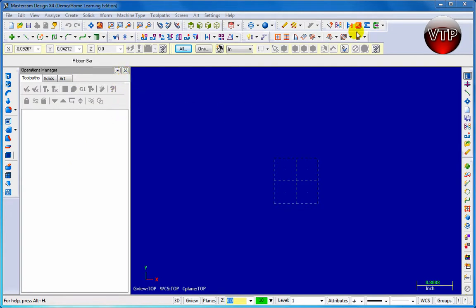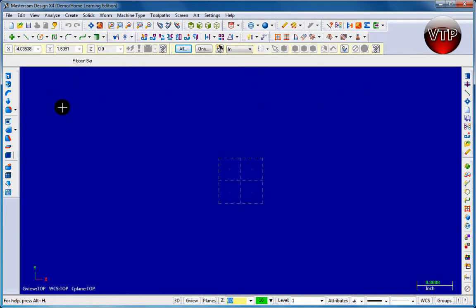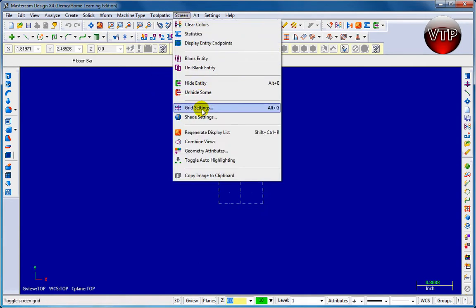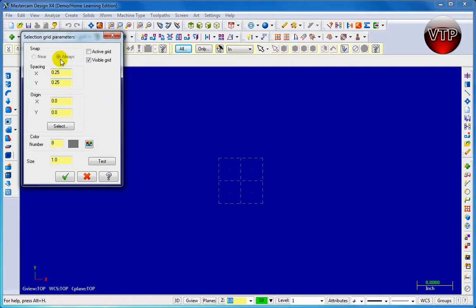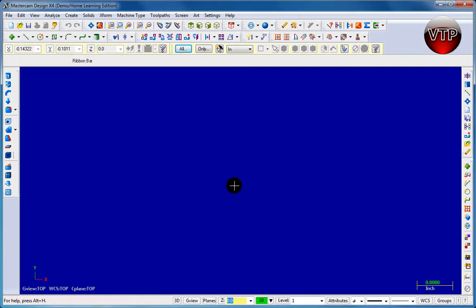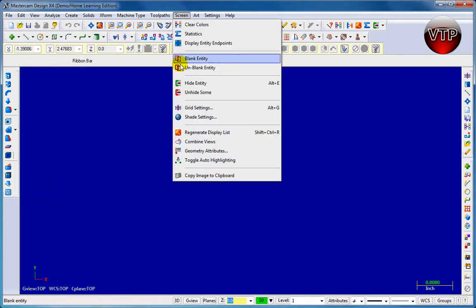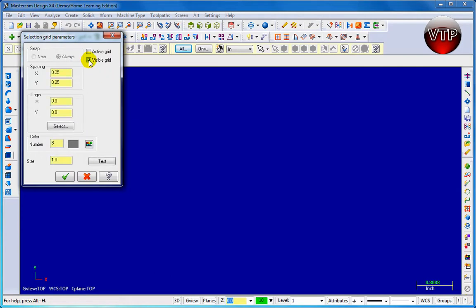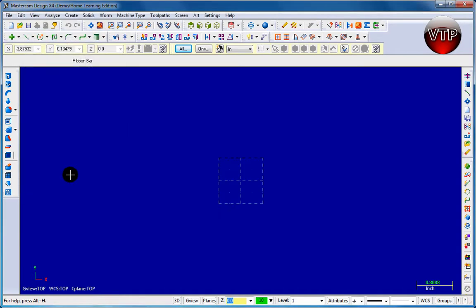To remove the operations manager, you can click on the X or click Alt and press the O button and it will disappear, giving you more room in your graphical area. If you don't see the origin or grid lines, go to Screen, click on Screen, go down to Grid Settings and click on it. You'll see the settings — uncheck Visible Grid to hide it, or check it to show it again.